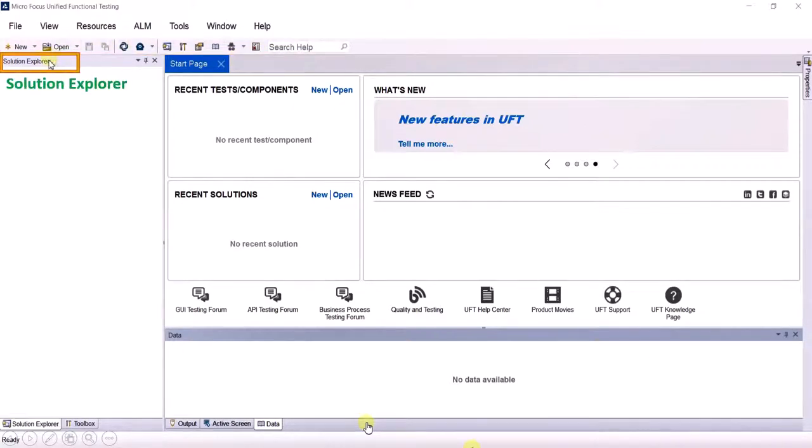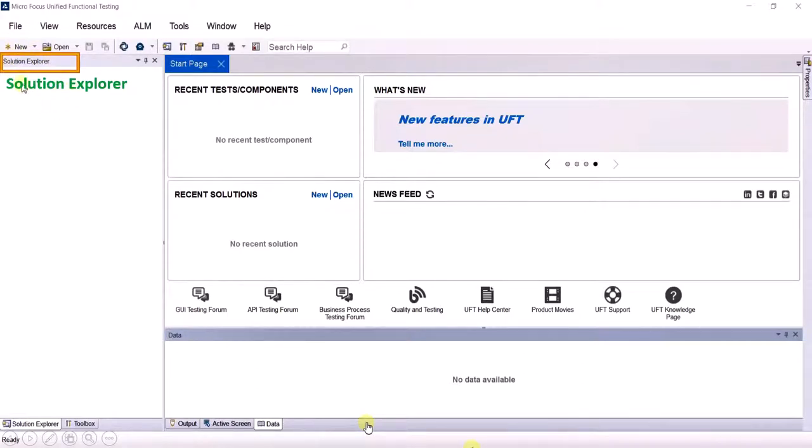Below that is the solution explorer. This is the place for solution explorer which you need to remember, and now I will explain about the solution explorer.